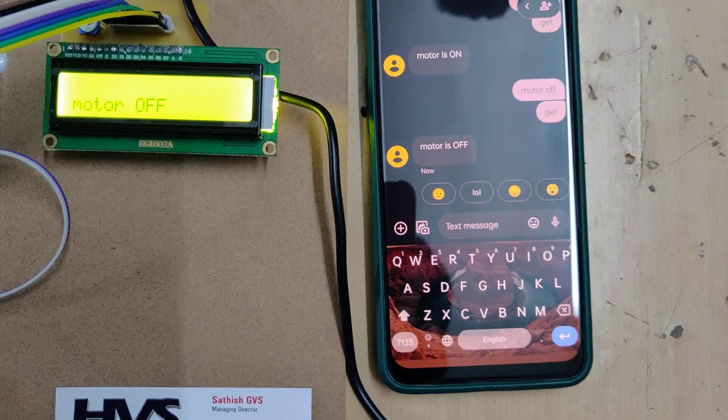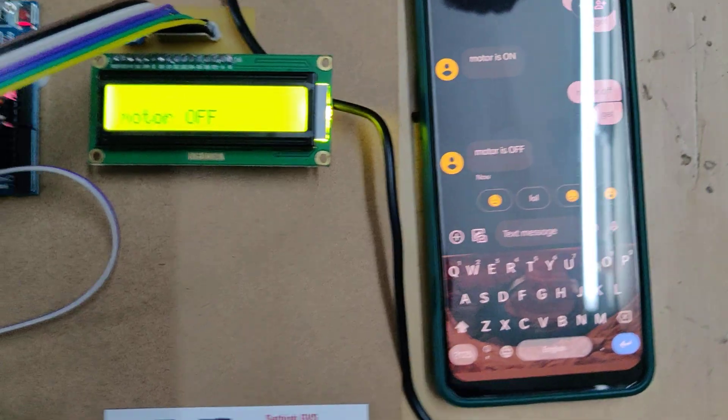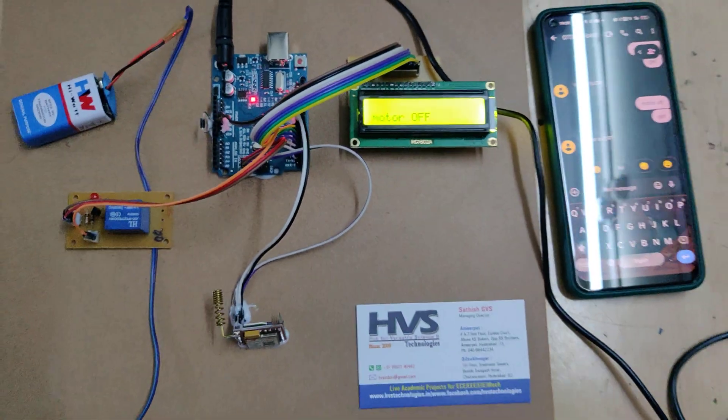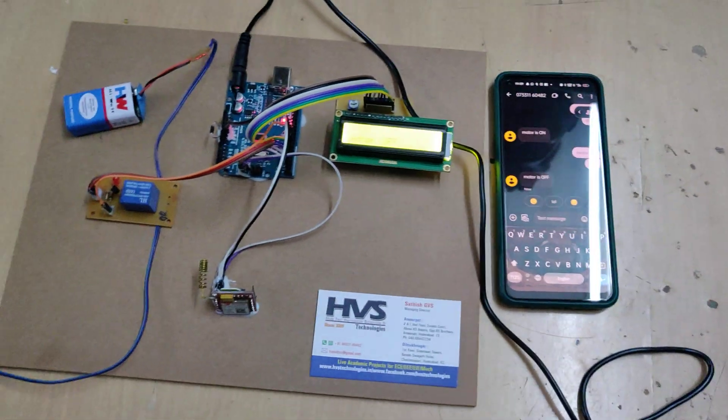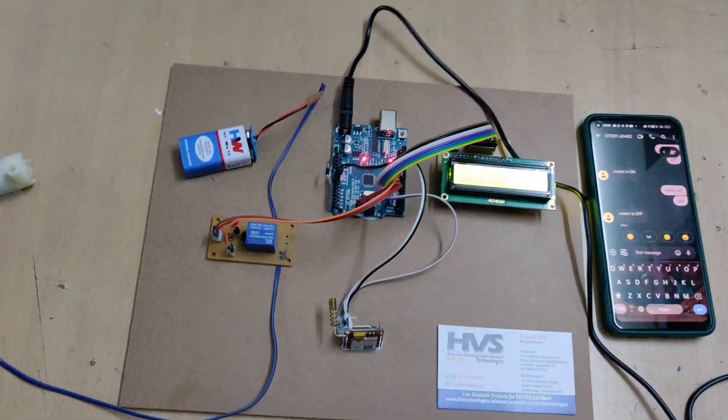We got the motor status also. Like this we can control the motor from anywhere in the world.